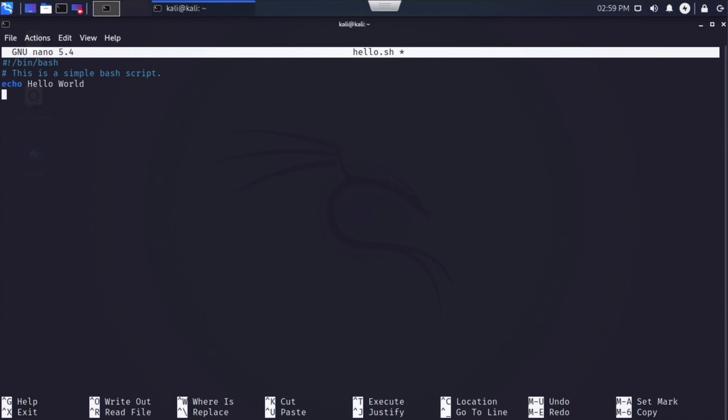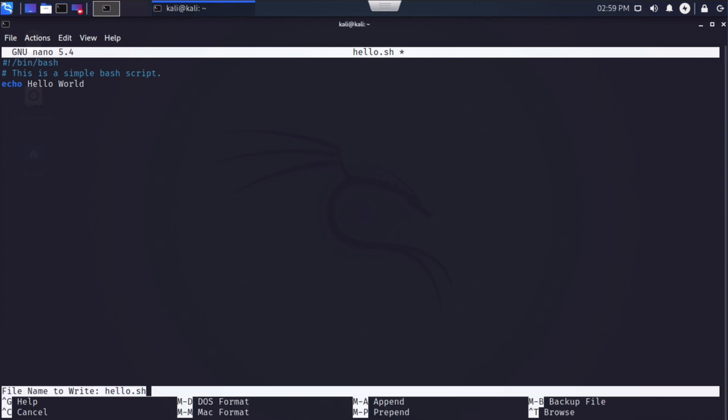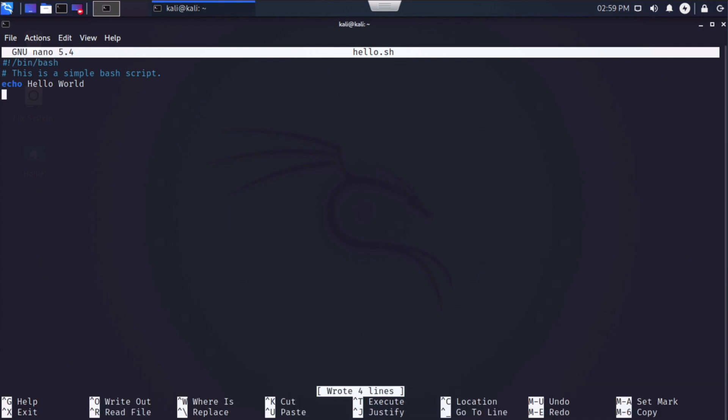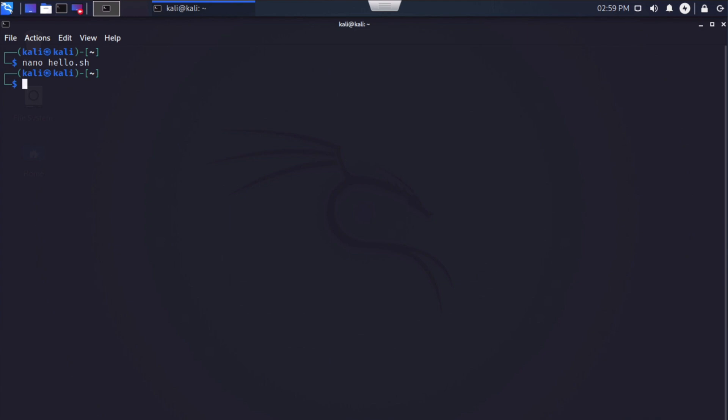That's all I'm going to create in this particular bash script. So I'm going to hit control O, which you can see at the bottom tells it to write out or in other words, to save, it asks me the file name. I'll hit enter to accept it as it is, then control X to exit. And we are now back into our terminal.